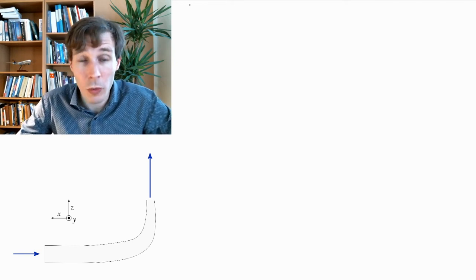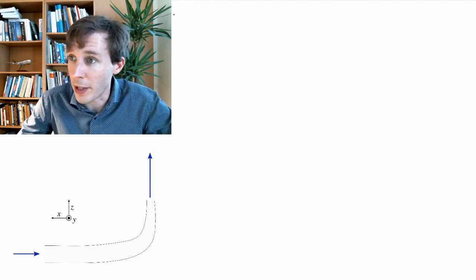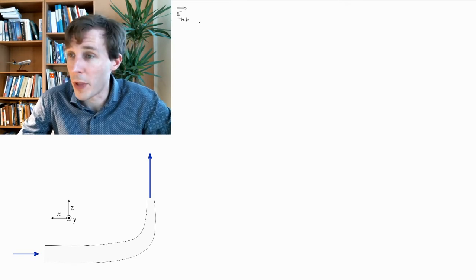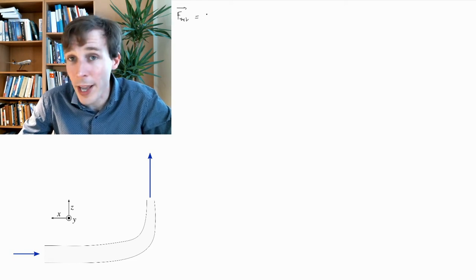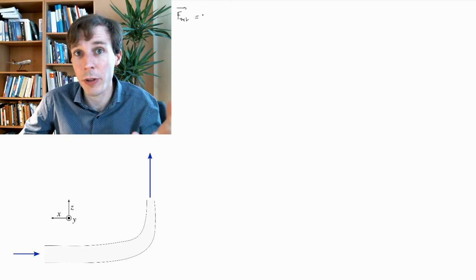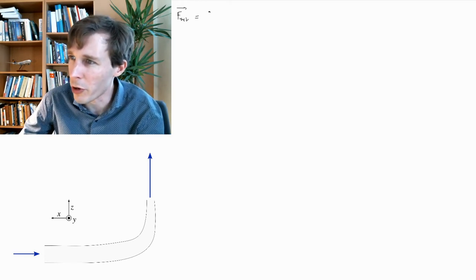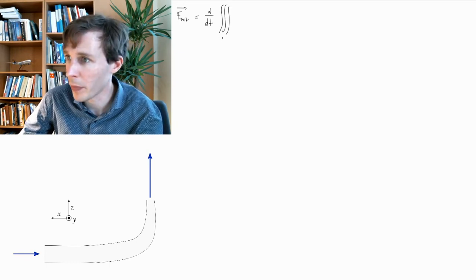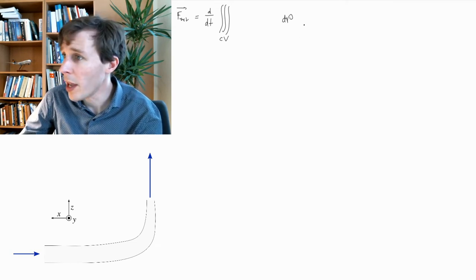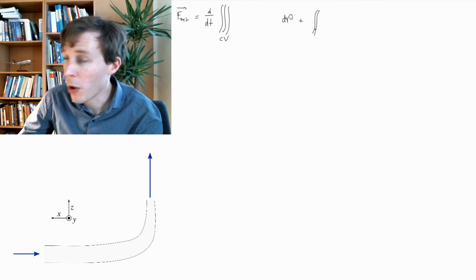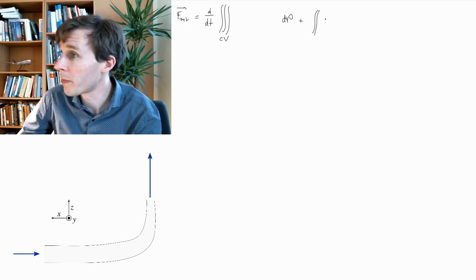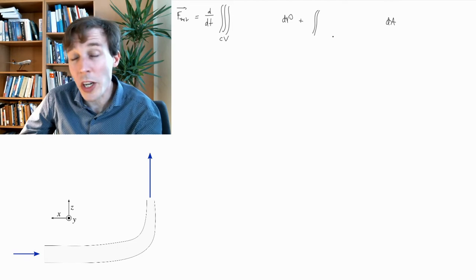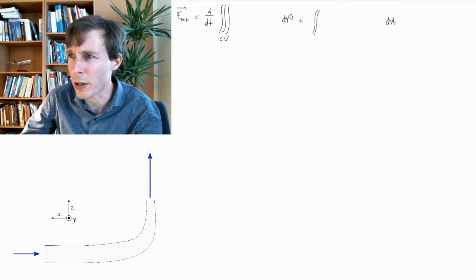To answer this question, we need to work with the momentum balance equation. The momentum balance equation gives us the net force. The way I like to write this equation is to remember the general structure: we have a change in time of an integral over the whole volume, and to this we add an integral over the whole surface of the control volume, with dA. The components of those integrals change from equation to equation.